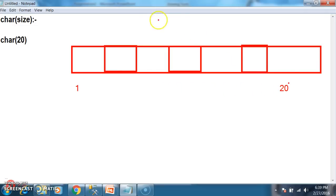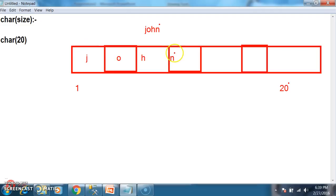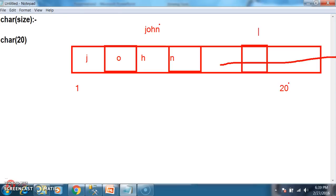For example, if I try to store data like 'John', in order to store this data it will use only 4 characters of memory. And the remaining 16 characters of memory is wasted. The size of char is fixed. Whenever you mention char of 20, it will allocate 20 characters of memory, and it will occupy only 4 characters of memory for 'John'. The remaining memory is wasted.